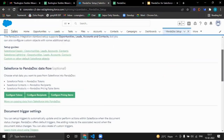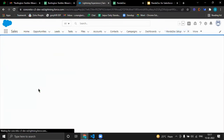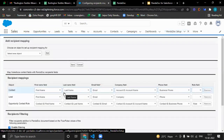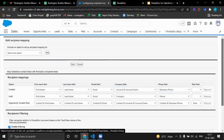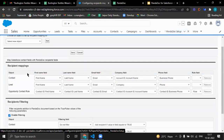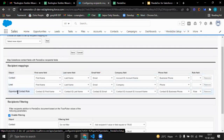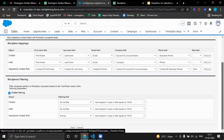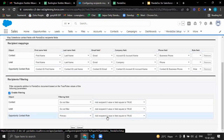Now, configuring recipients — how to select who to send the document to. Right now for the Opportunity, it is showing three objects: we can send to Contact, Lead, or Opportunity Contact Role. We can also filter it by clicking on the Enable Filter checkbox, filtering Opportunity Contact Role on the basis of primary contact and setting it to true, then saving.